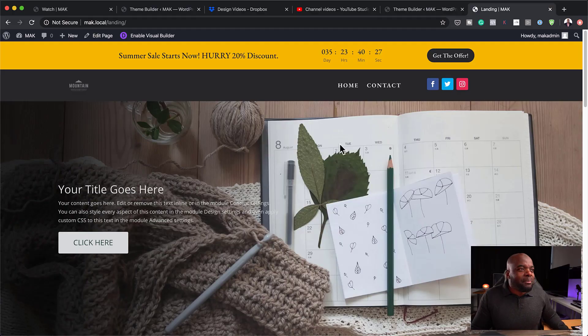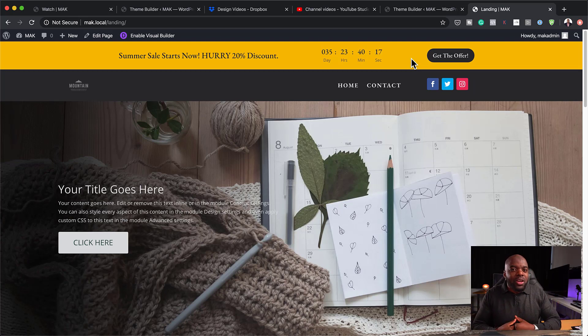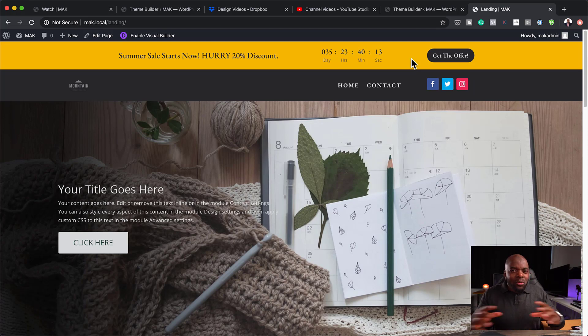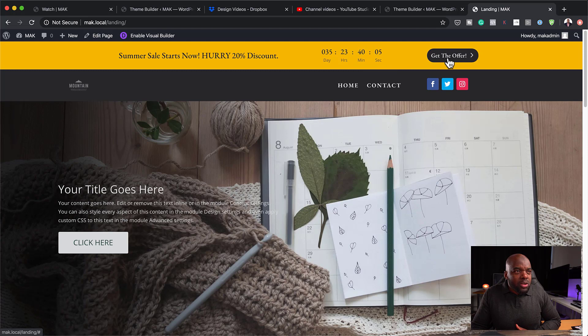Hello everyone and welcome. In today's video, I want to show you step-by-step how to create this promo bar on the top with the countdown timer. This is useful in situations where you have a site that sells products or you want to notify your subscribers about something. If you want to highlight a message, this is where you would use this. I'm going to show you step-by-step how to create this and also this call-to-action button.